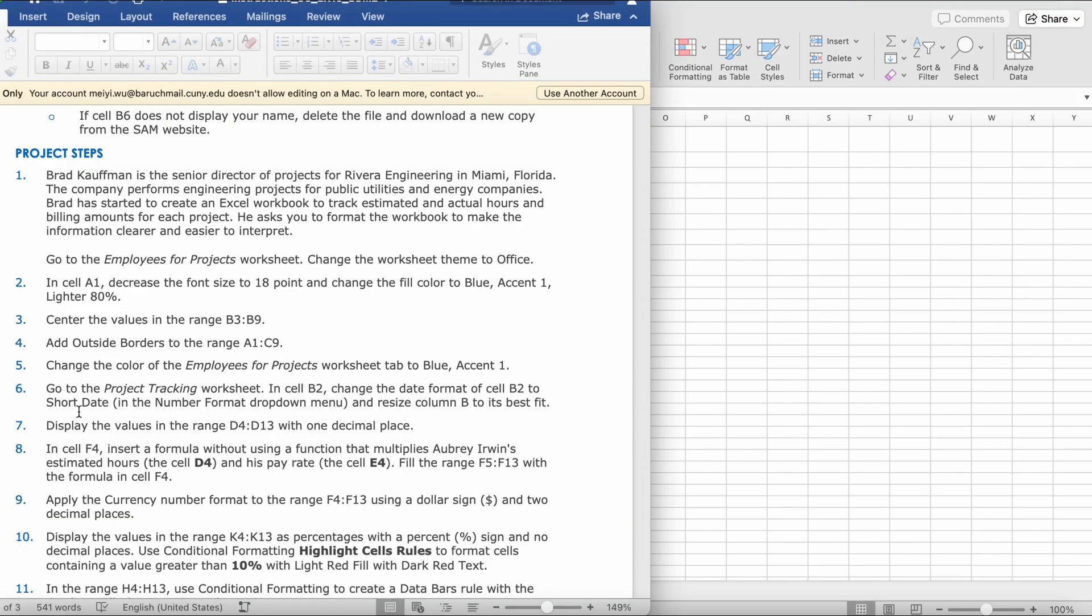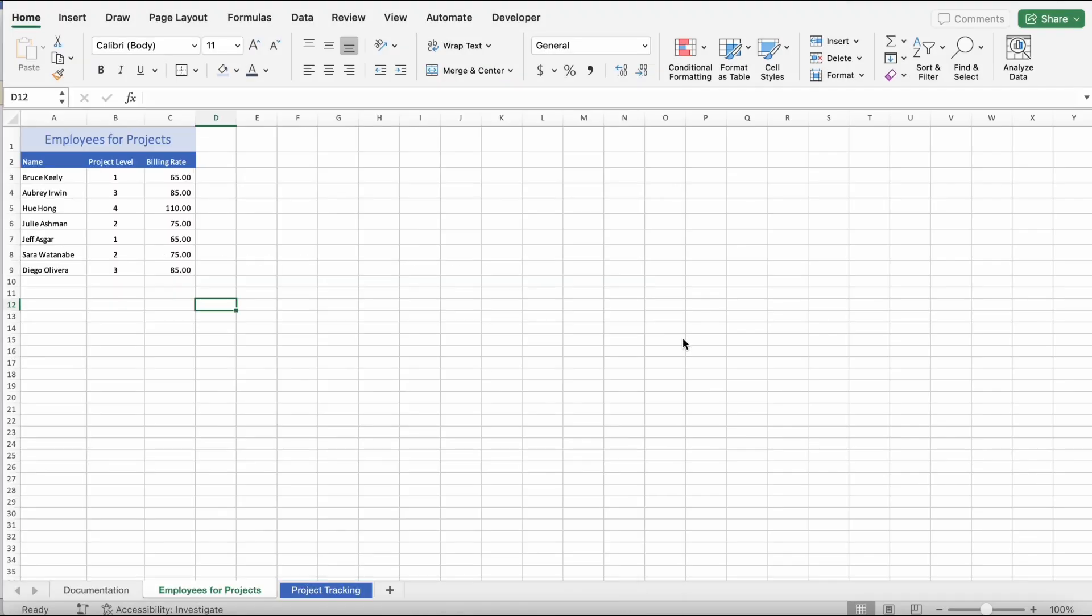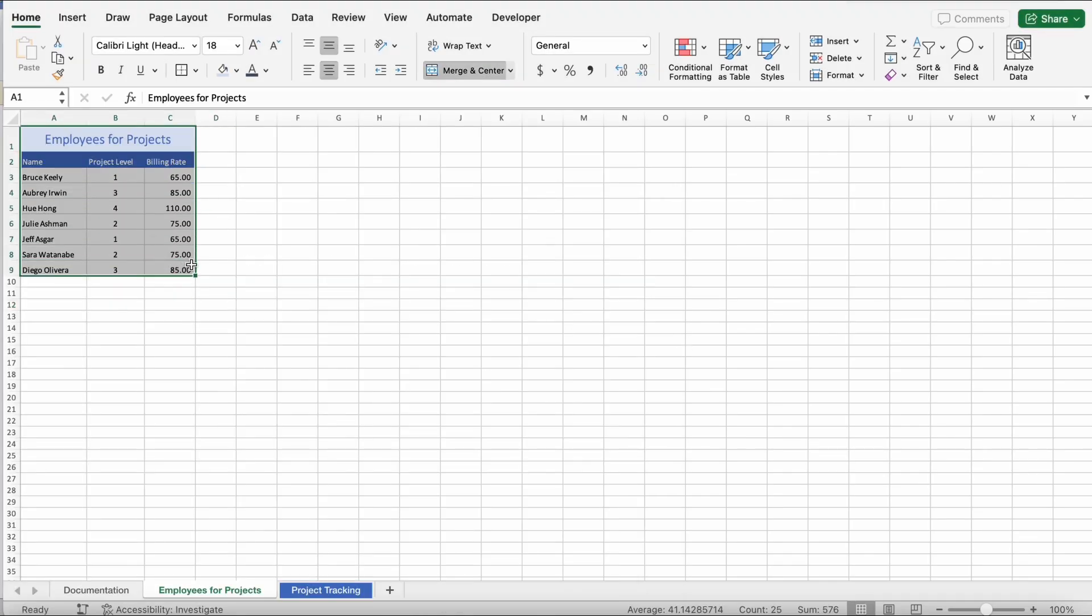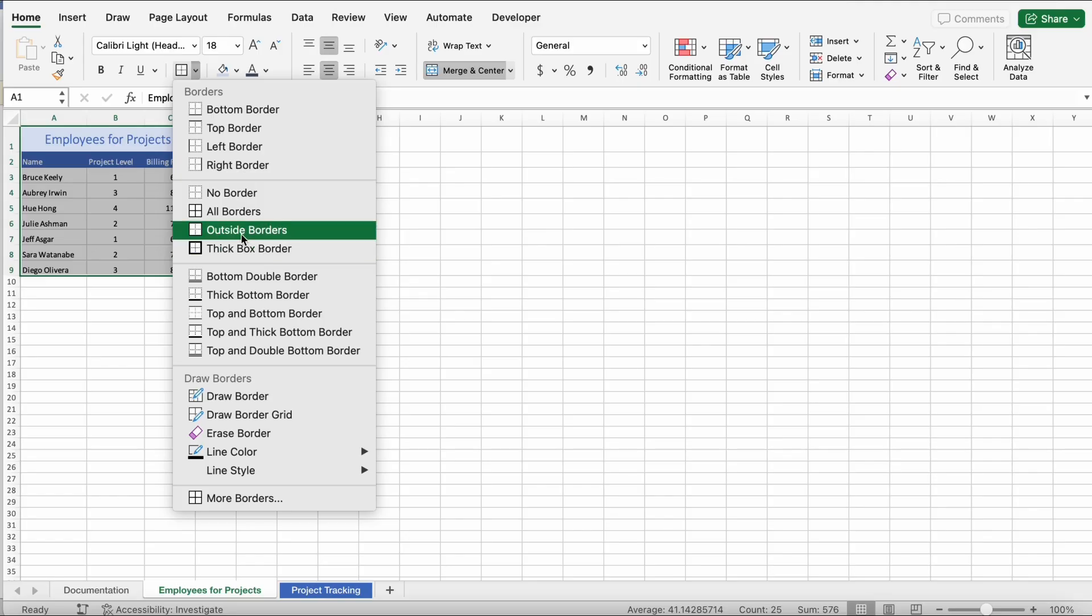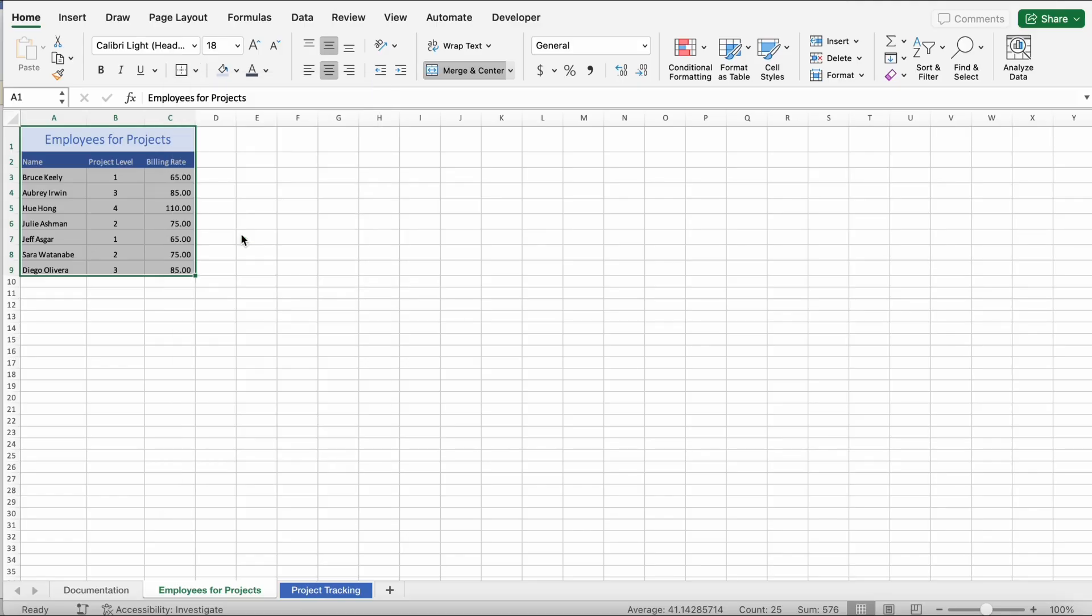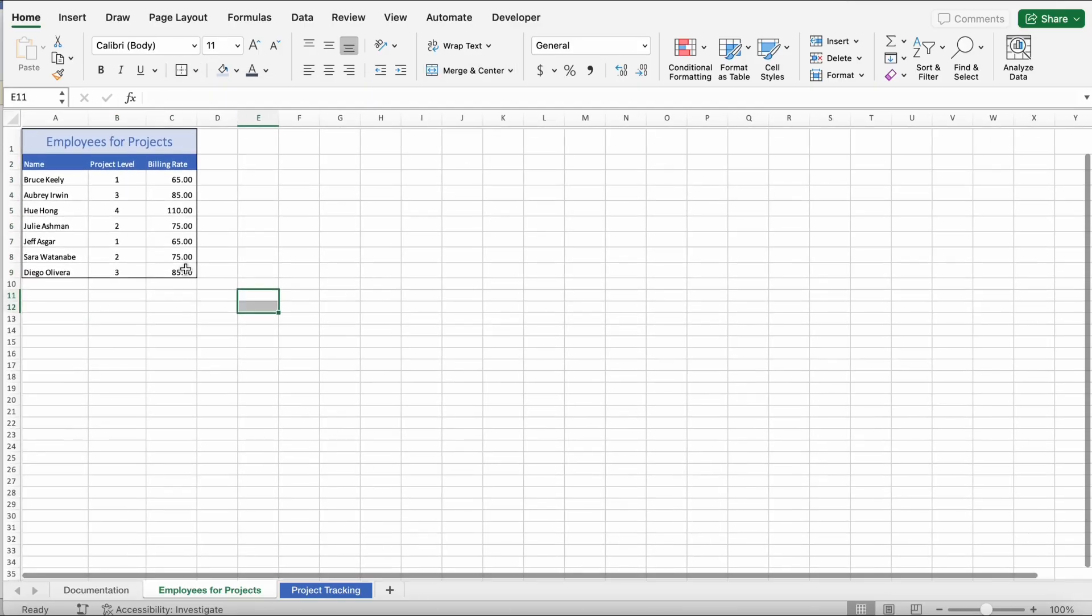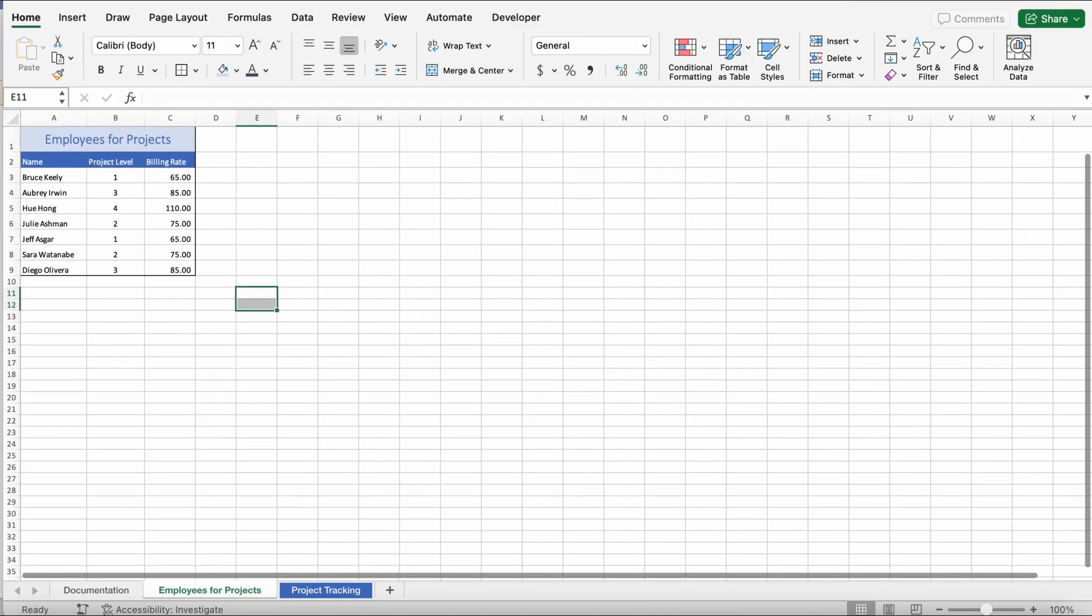Step 4. Add outside borders to the range A1 to C9. So, we're going to select A1 to C9. Over here, you should see four squares. And then, you should click the dropdown and go to outside borders. So, then it would look like this.